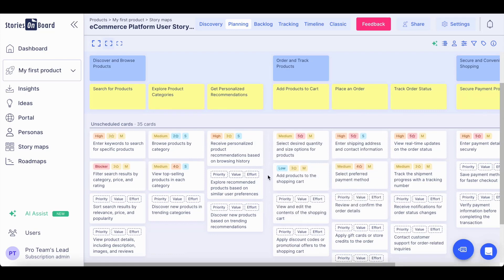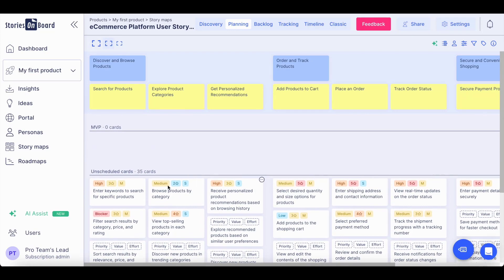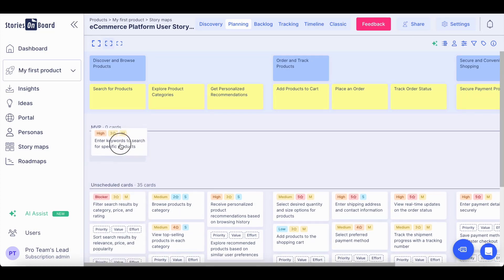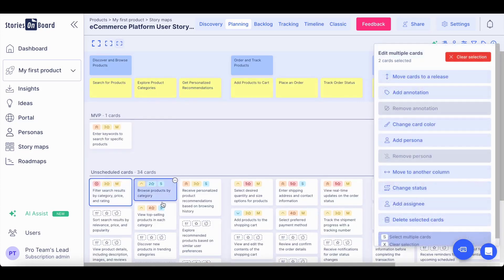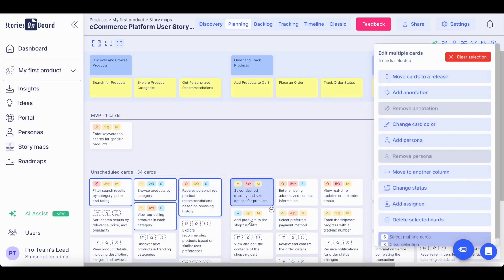You can simply drag and drop your cards into the MVP release one by one in their priority order, or you can also multi-select cards and push them into the relevant release.